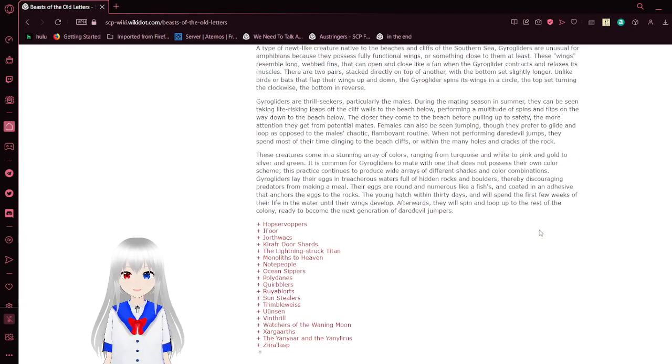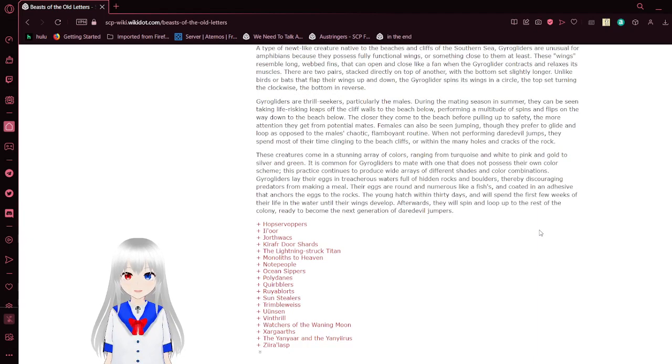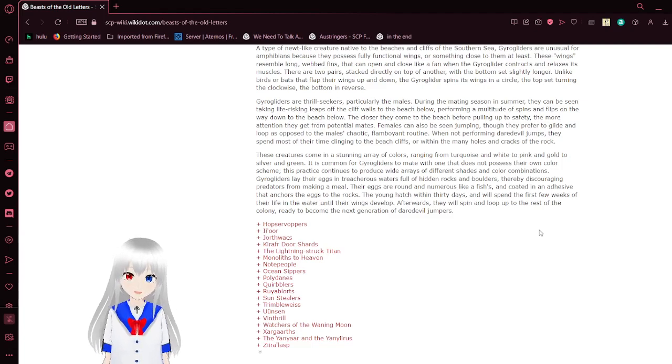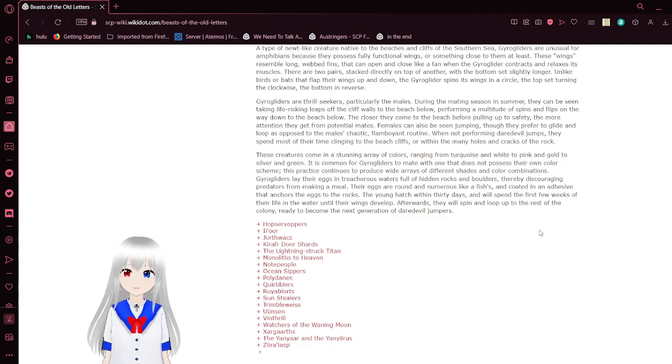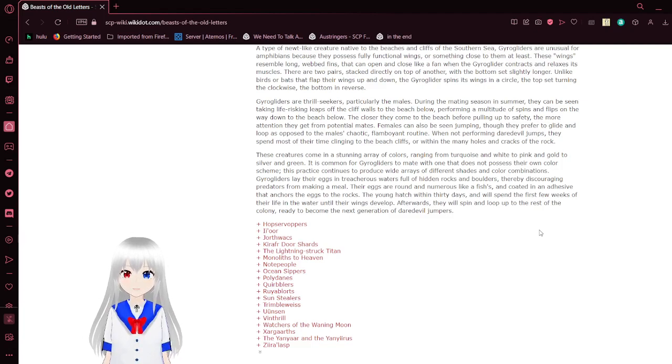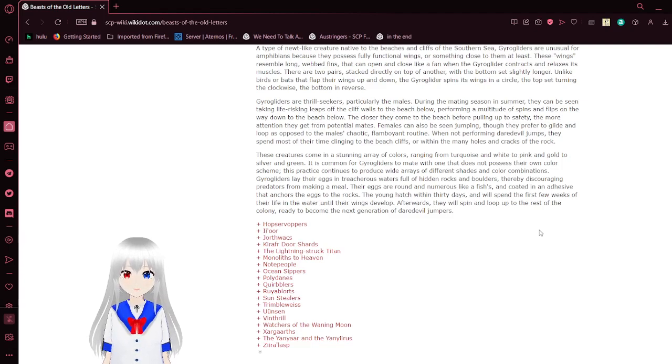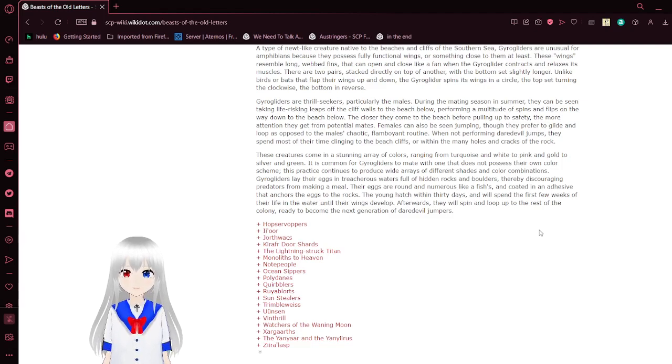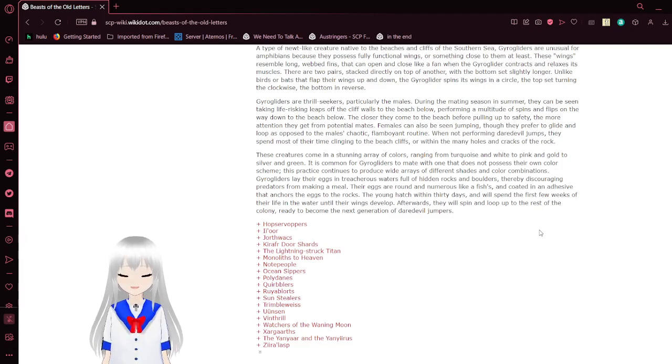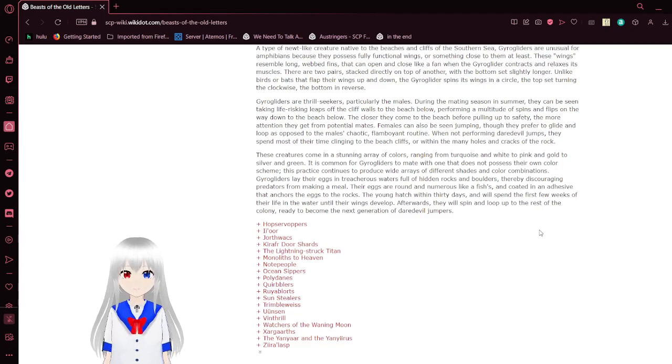Geogliders are thrill-seekers, particularly the males. During the mating season in summer, they can be seen making life-risking leaps off the cliff walls to the beach below, performing a multitude of spins and flips on their way down. The closer they come to the beach before pulling up to safety, the more attention they get from potential mates. Females can also be seen jumping, though they prefer to glide and loop as opposed to the male's chaotic, flamboyant routine. When not performing daredevil jumps, they spend most of their time clinging to the beach cliffs or within the many holes and cracks of the rock. These creatures come in a stunning array of colors, ranging from turquoise and white to pink and gold to silver and green. It is common for geogliders to mate with one that does not possess their own color scheme.